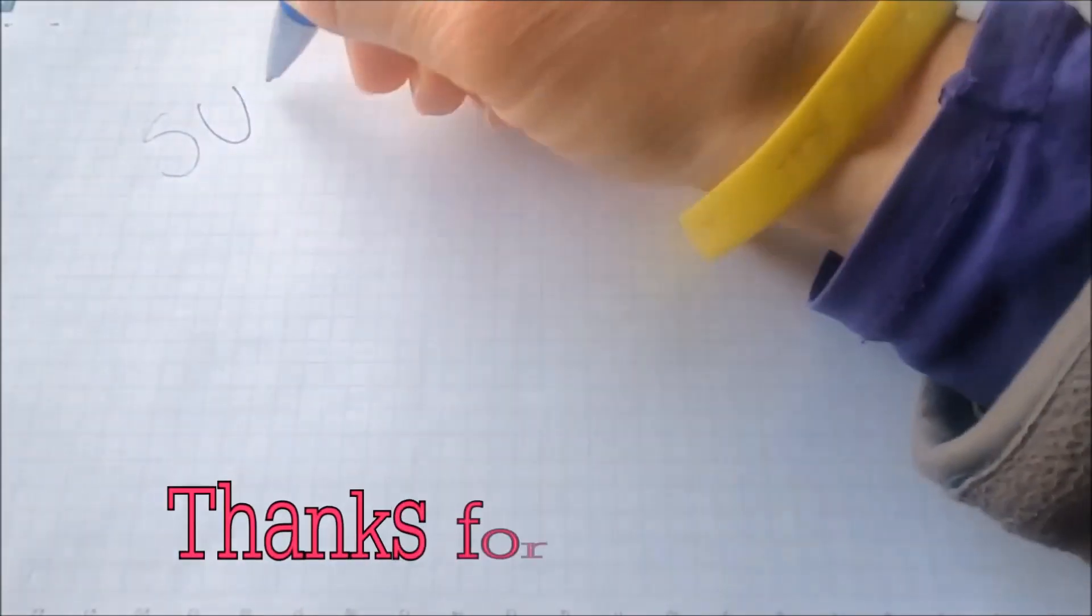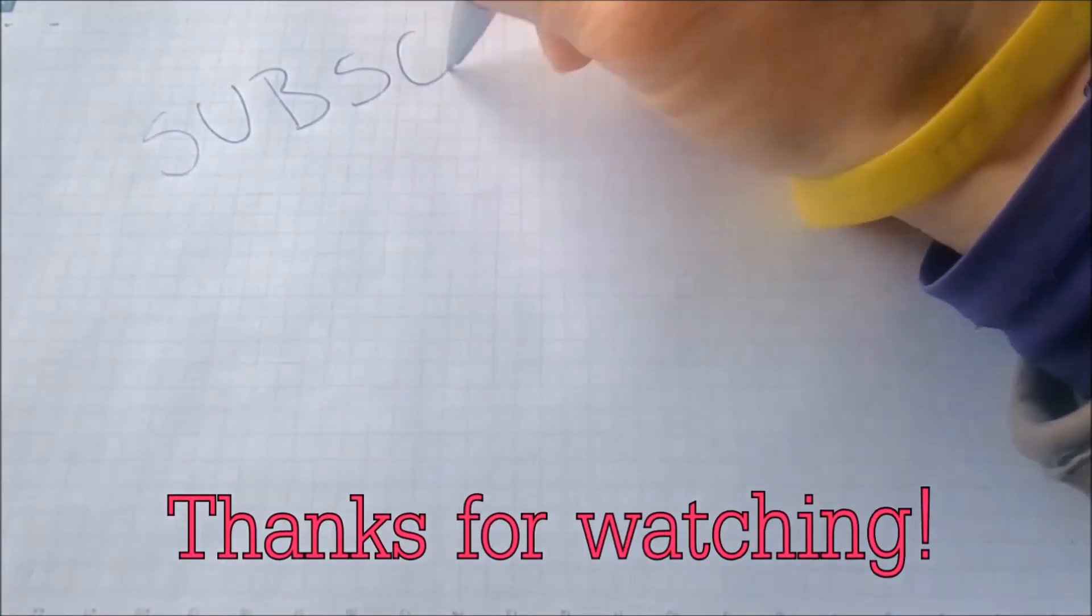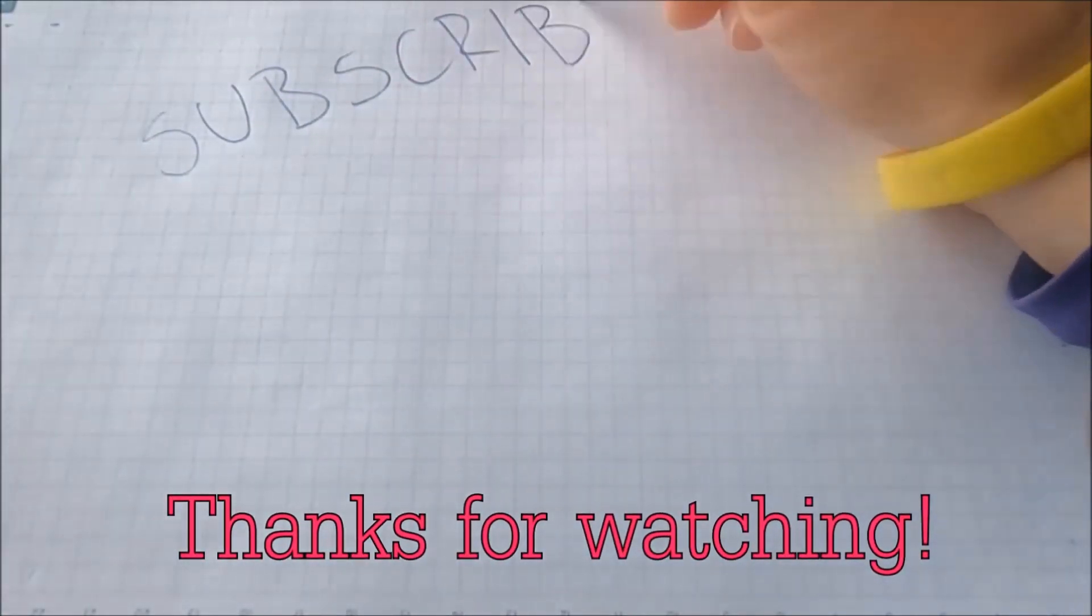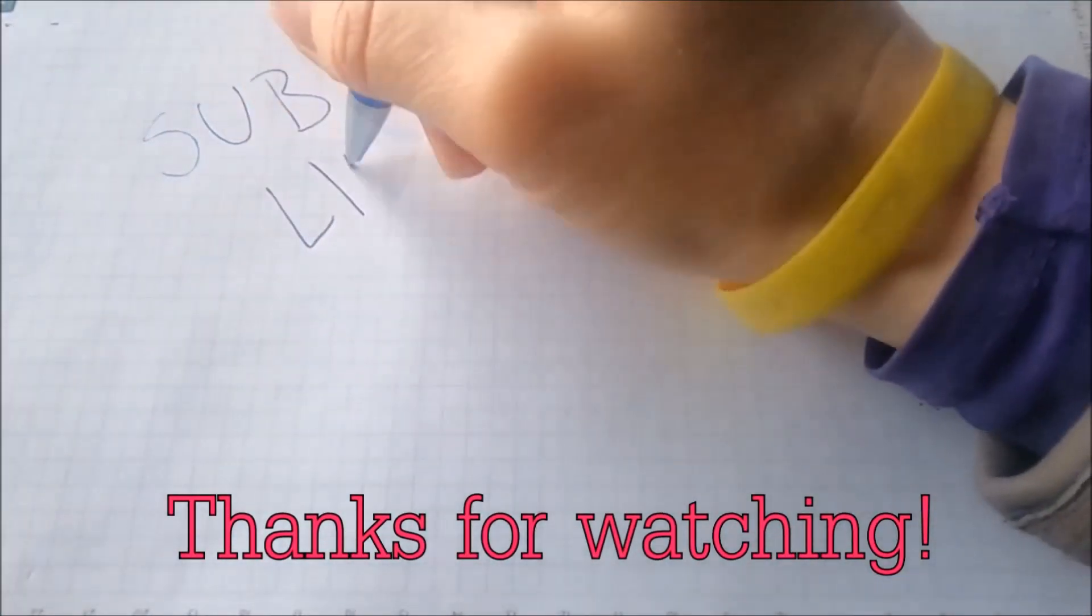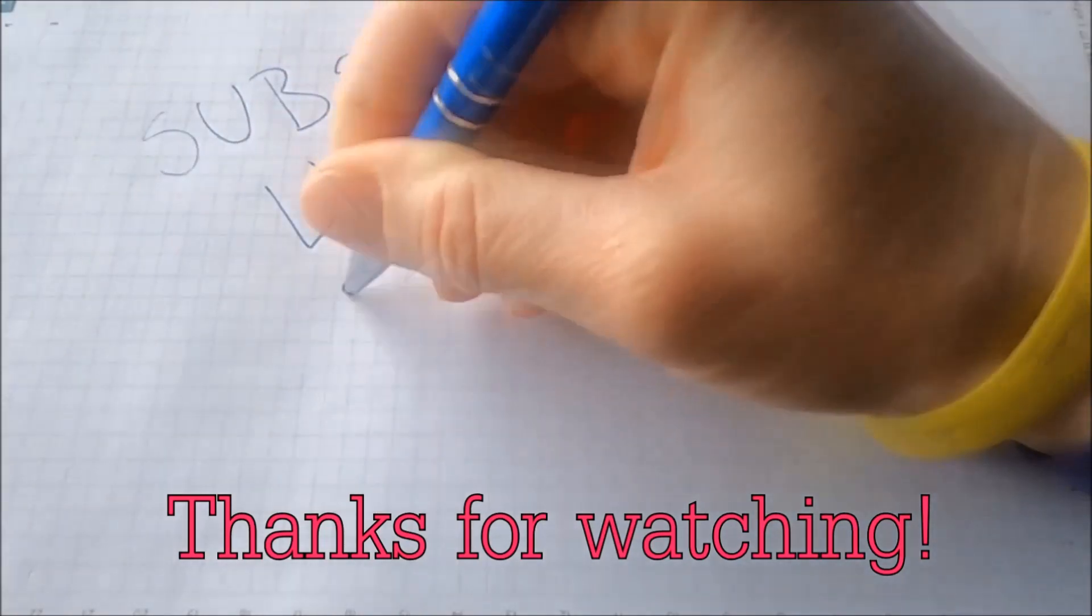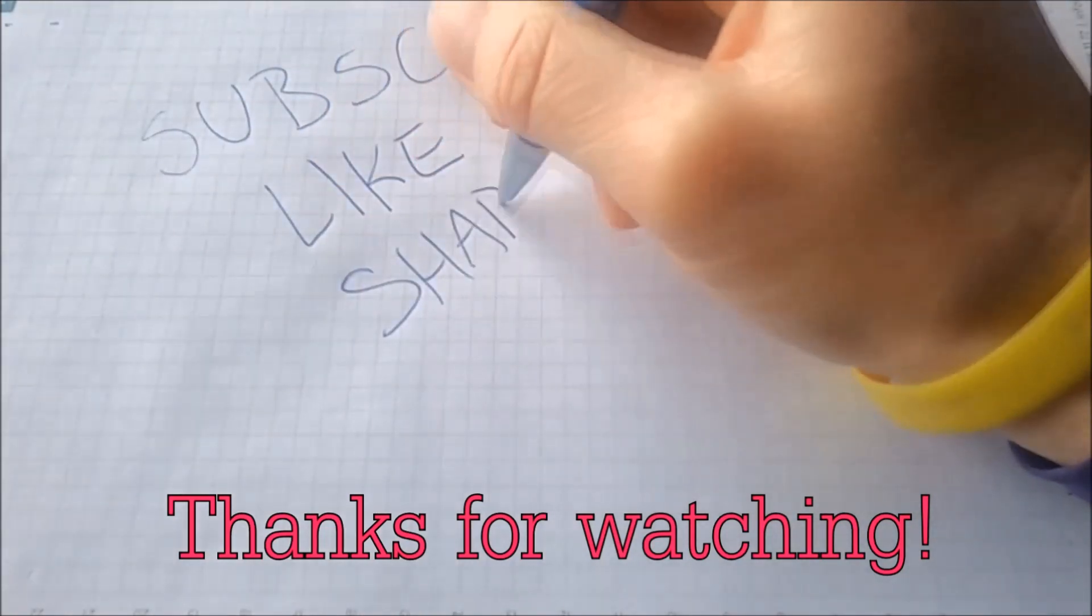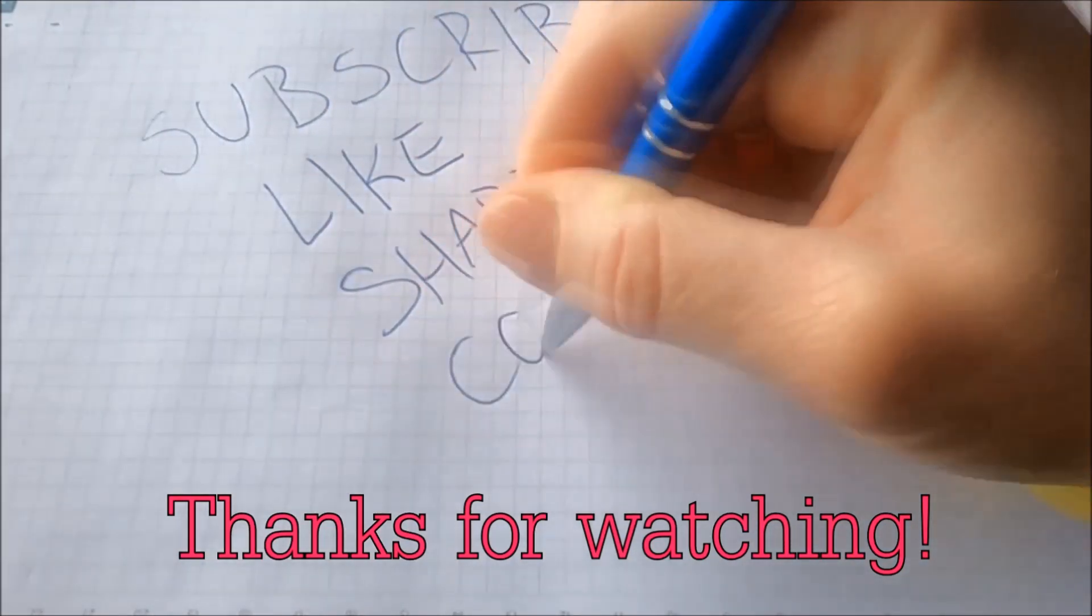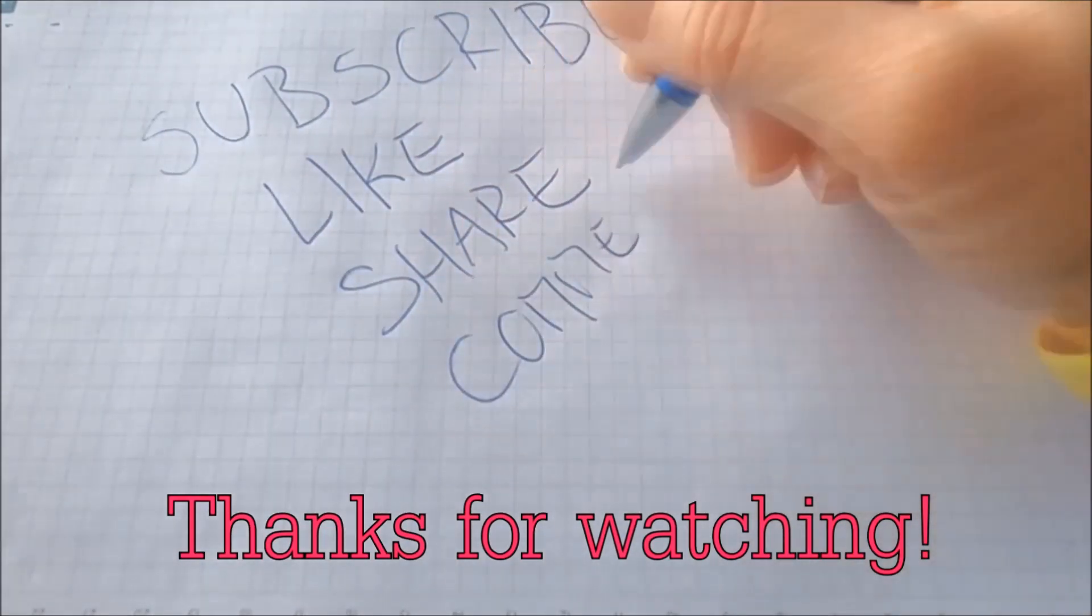And that's it guys. Thanks for watching. Subscribe, hit that subscribe button, and make sure to comment if you have any questions. We try to respond fast.